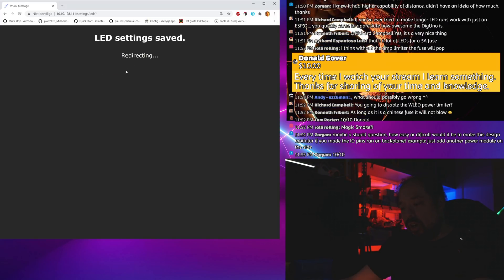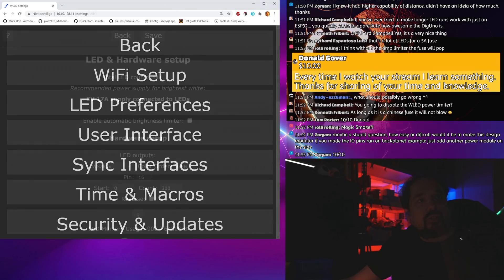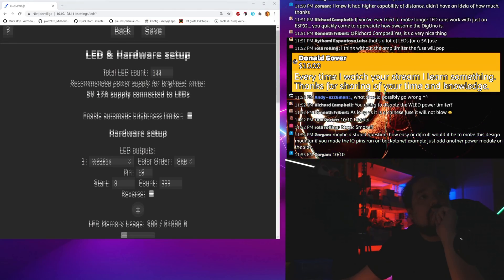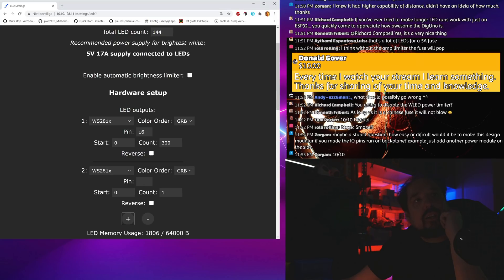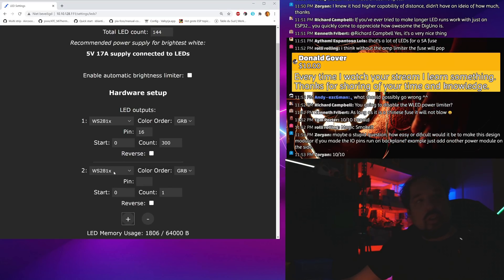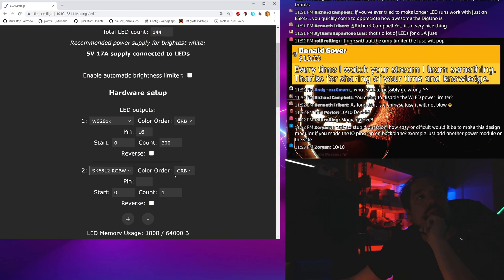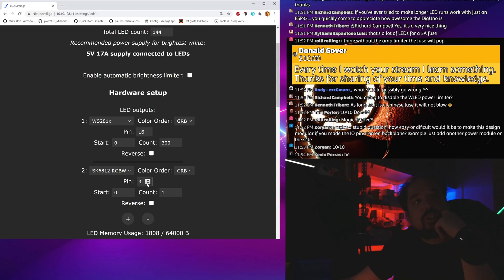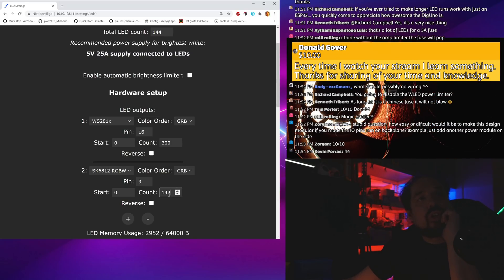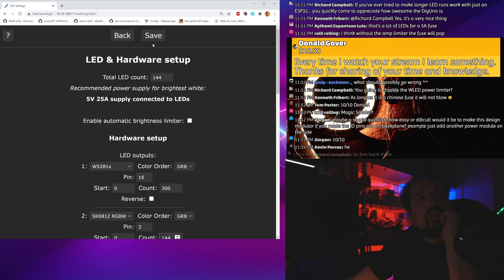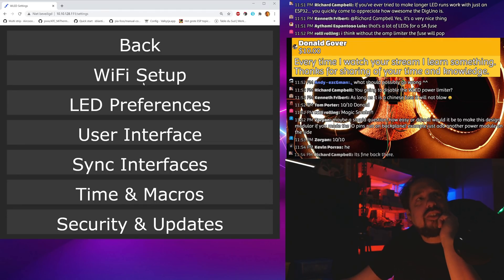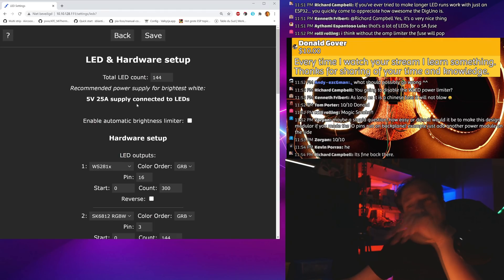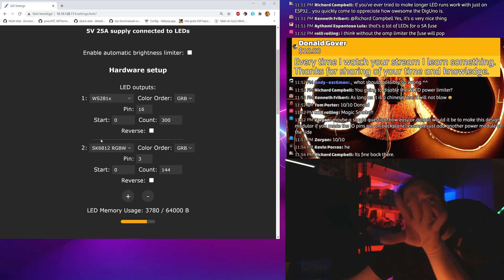That made them orange, that's good. Now we add a strip, we want to add our second one. That is SK6812 and I believe it's on pin 3 or pin 1, I never know, I need to look it up myself. 144 LEDs, save. Nice, so we just configured multi-channel from within WLED, that's awesome.